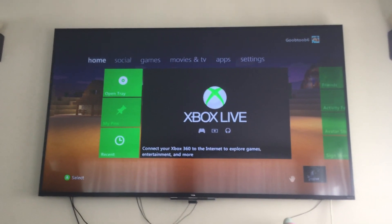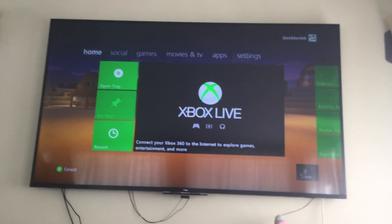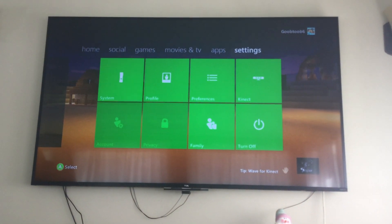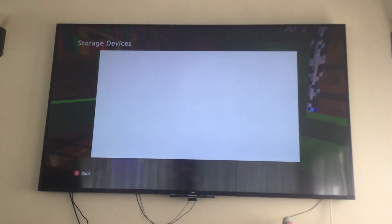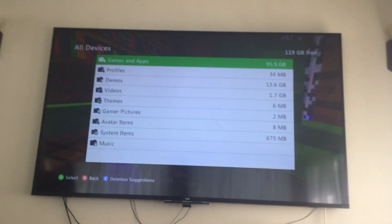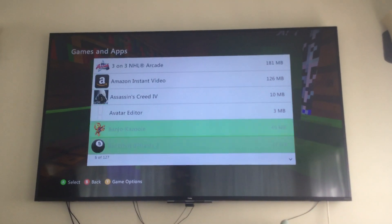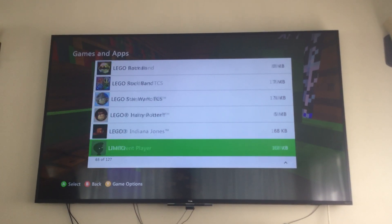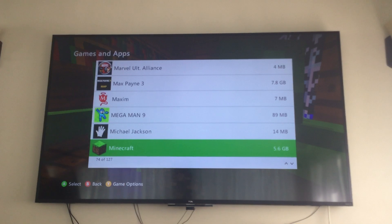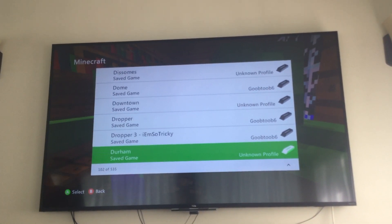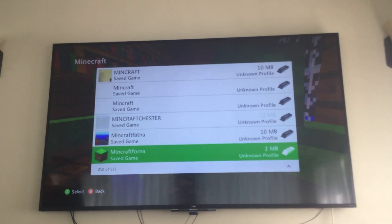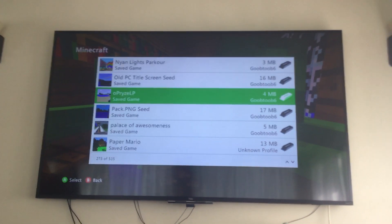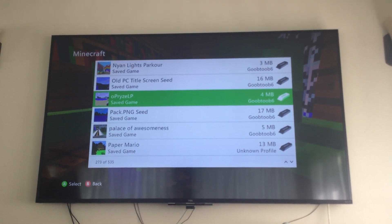Go to your Xbox dashboard, scroll all the way to Settings, then go into System, then Storage. Go to wherever Minecraft is stored — I'll go to All Devices. Then scroll all the way down until you find Minecraft. Yep, there it is. Then scroll until you find the world that you want to mod.